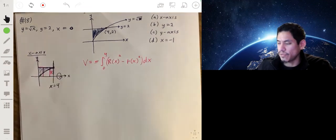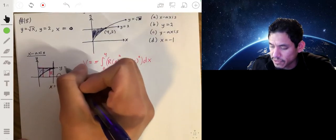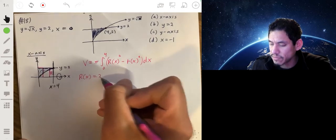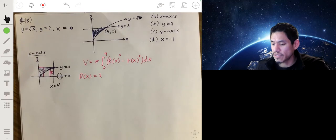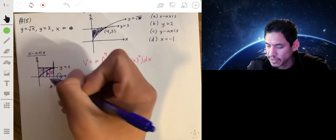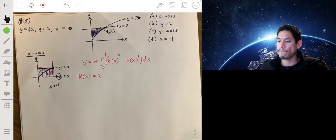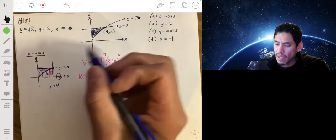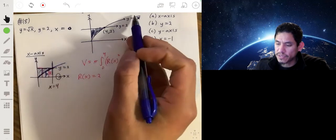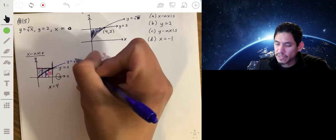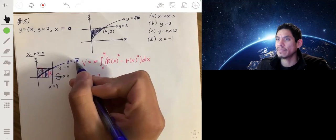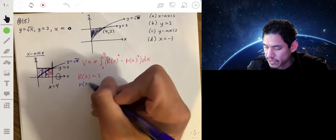This one is relatively simple because the outer radius never changes — it's always going to be a constant value equal to 2, because that line is y equals 2. So large R of x is equal to 2. The small radius goes from the axis to the inner edge — that's the length of this blue segment — and that's basically just the equation of the line y equals the square root of x. So small r of x equals the square root of x.